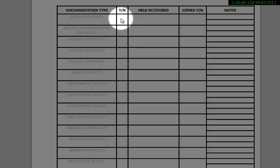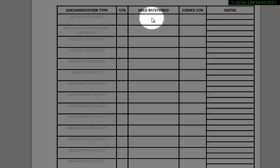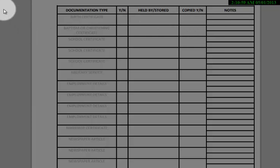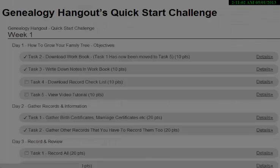Whether or not you have them. If you do, where they're stored. If not, who has them. Whether or not you've copied any of them. So it's really, really simple. This is brilliant — I wish I had this when I started.